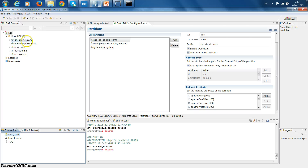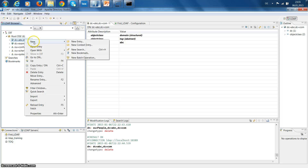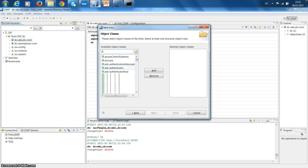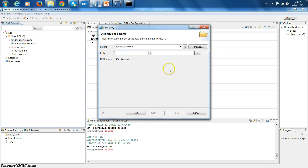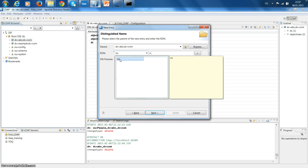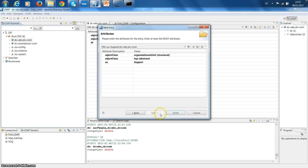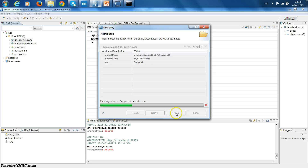Now you can see abc.com here. Now we are going to create an organizational unit from scratch. I checked 'create entry from scratch' and clicked next. I'm going to create an organizational unit - select it. The organizational unit notation in LDAP is OU, and this organizational unit is called support group.